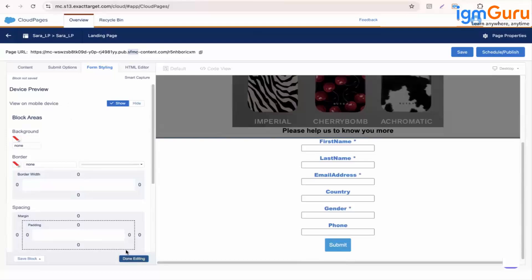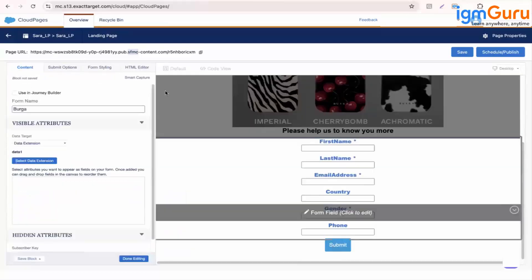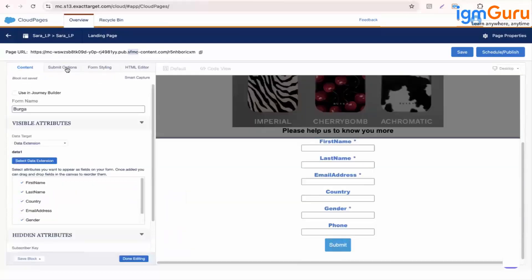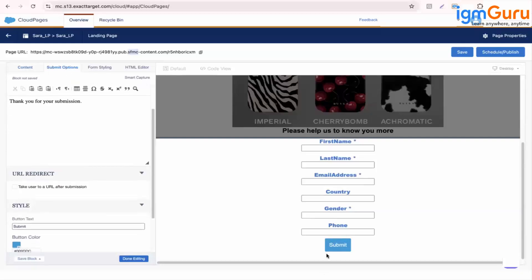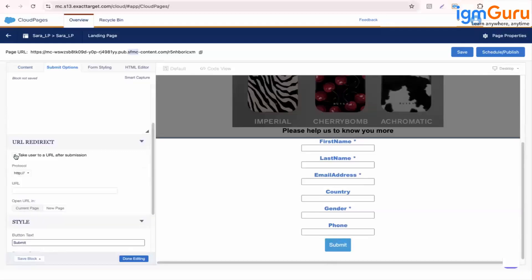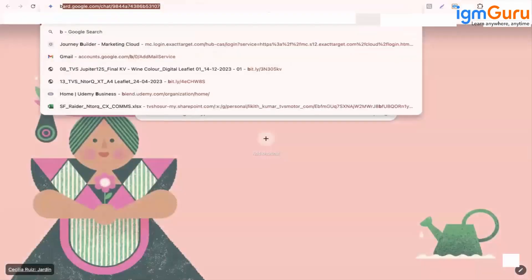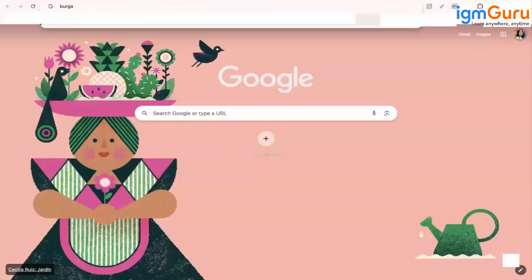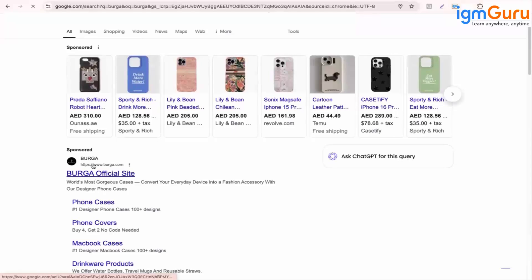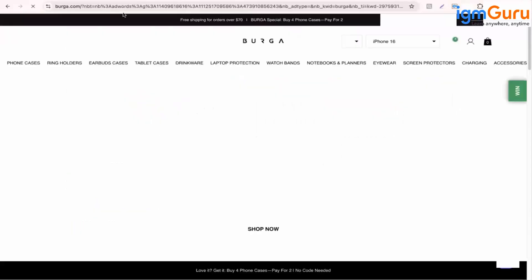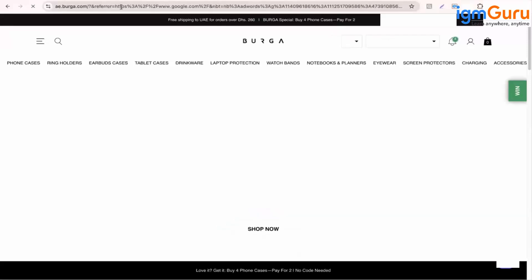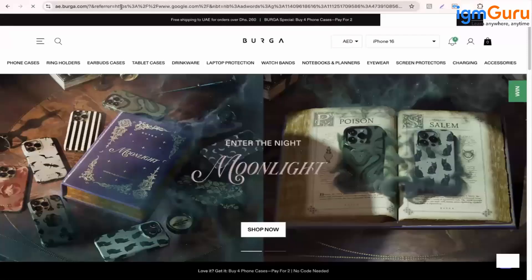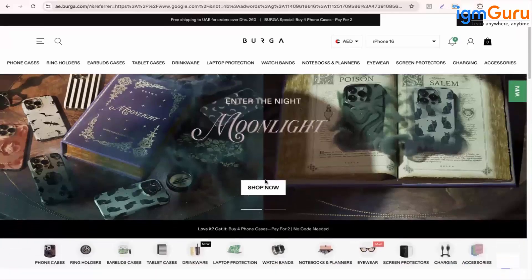Even you can update this submit option as well. So if you go here, if you go to submit option, so when they click on submit you can either say thank you for submission or you can take them to another URL after submission. Let's say I'll take them to Burga official site.